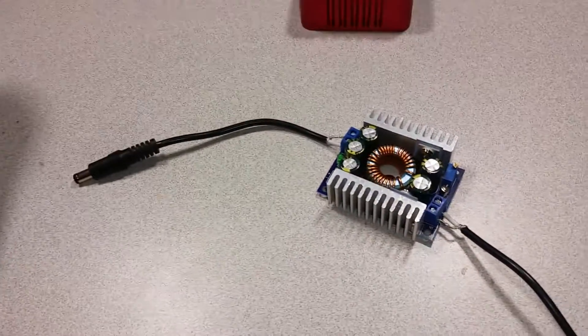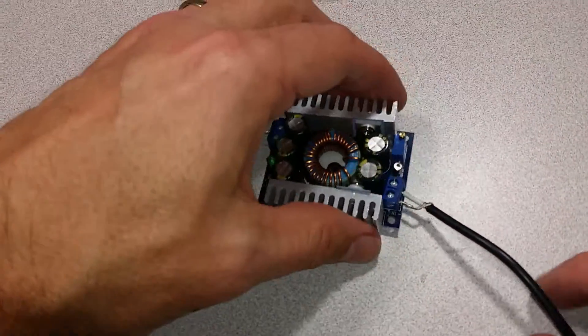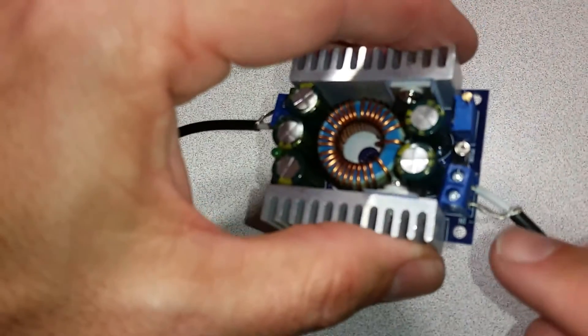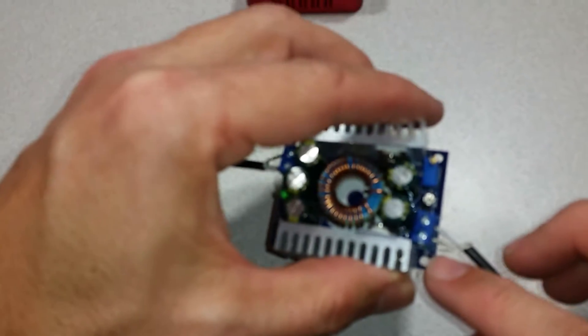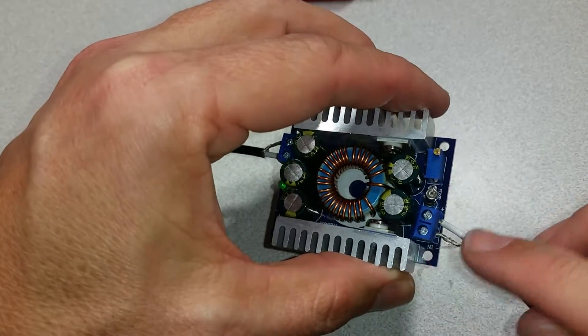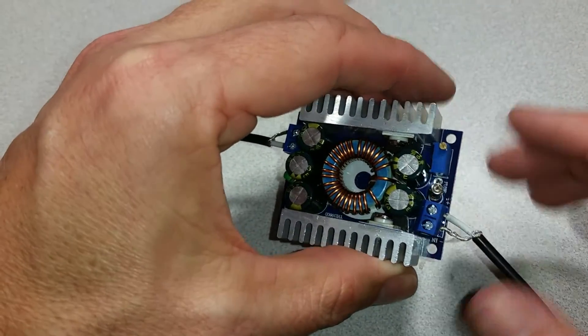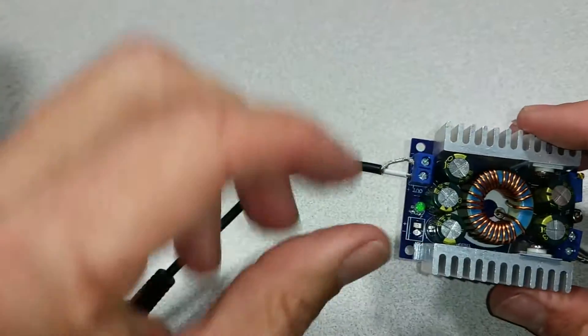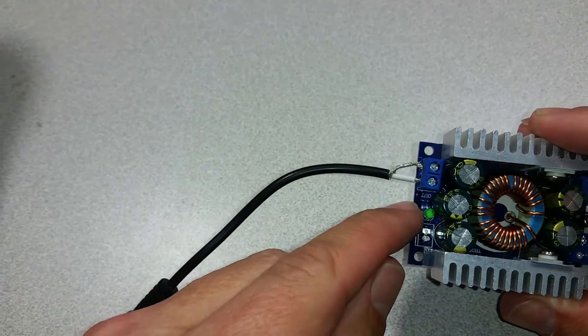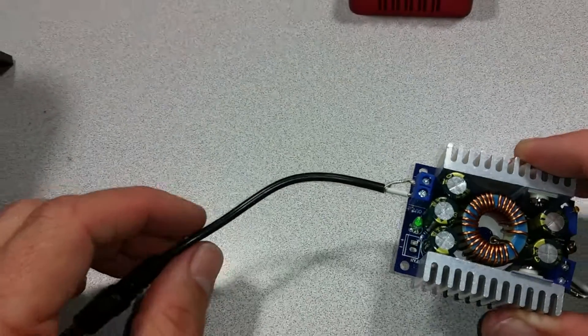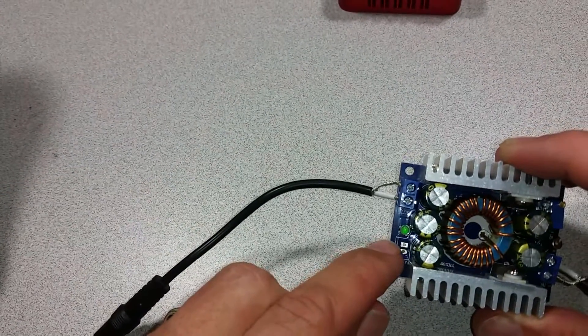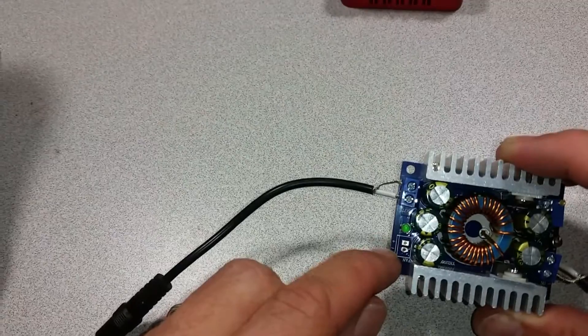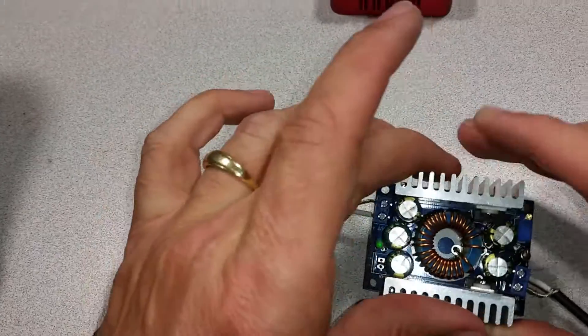The board is nicely labeled. It does say in negative right here, and positive there, and out positive and negative there. So it's very easy to follow. There's also leads here to attach a fan.